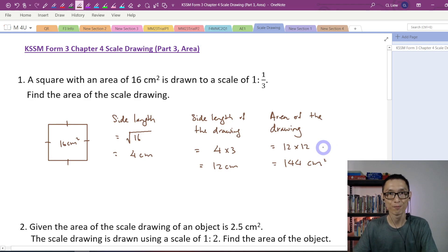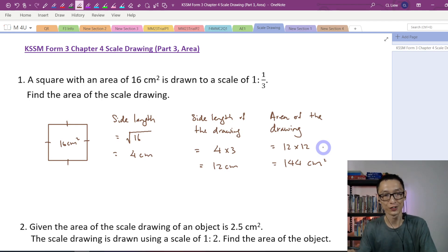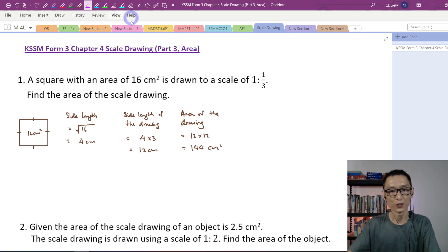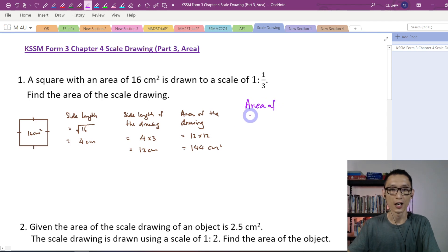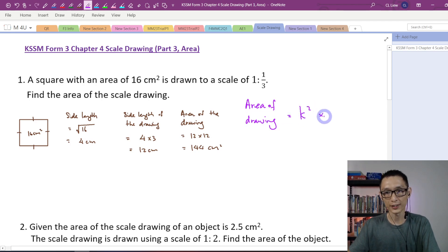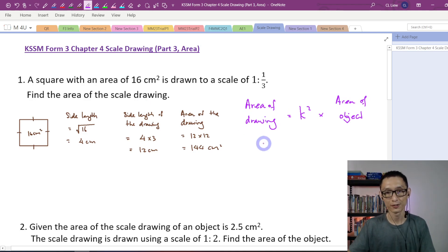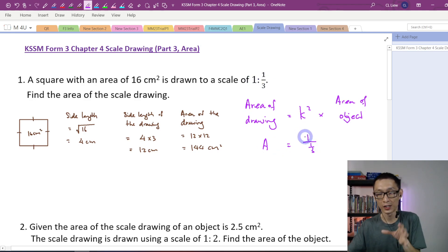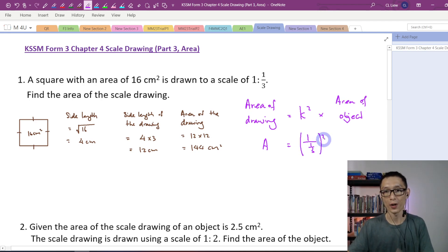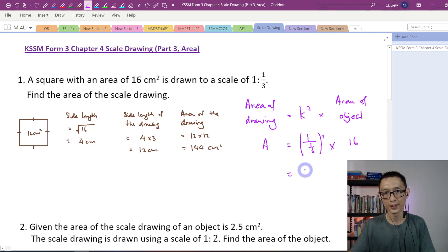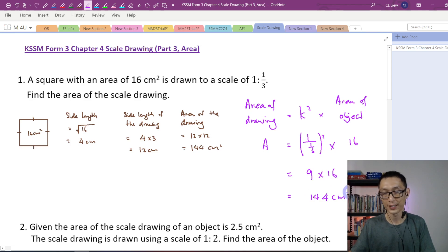Let me show you another way using the formula. Area of drawing equals k squared times area of object. k is 1 over 1/3, which equals 3. Don't forget to square it. Area of object is 16. So this is 3 squared times 16, which gives 9 times 16. You will still get the same answer of 144 square centimeters. That's how we use this formula to solve this type of question.